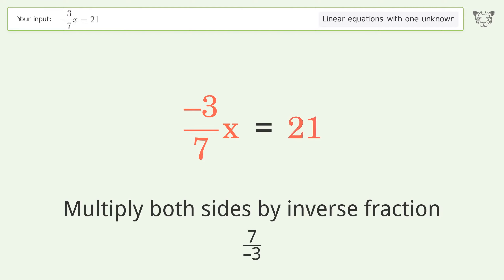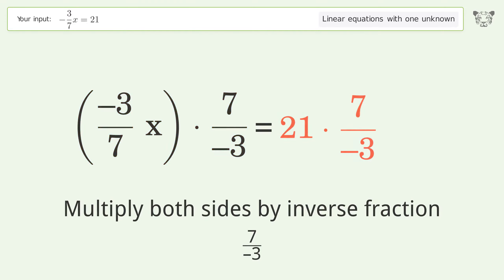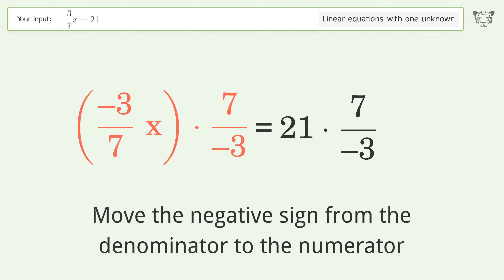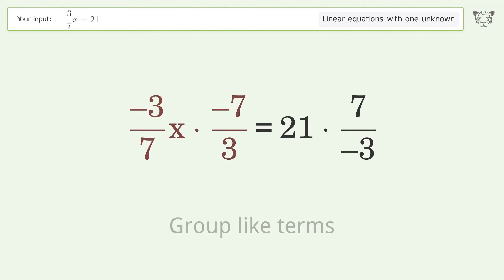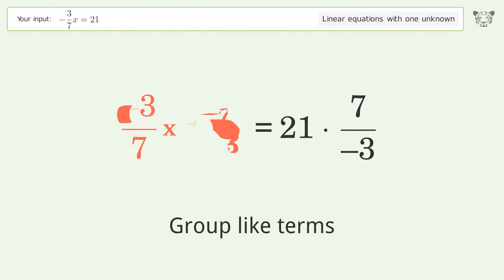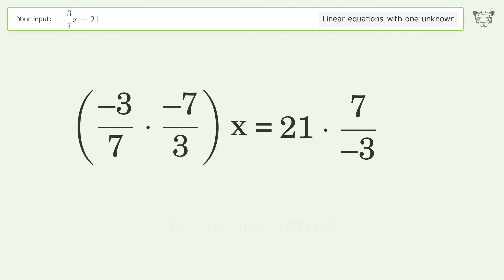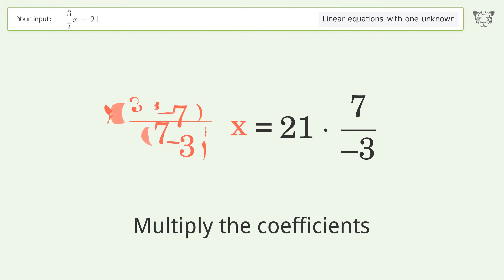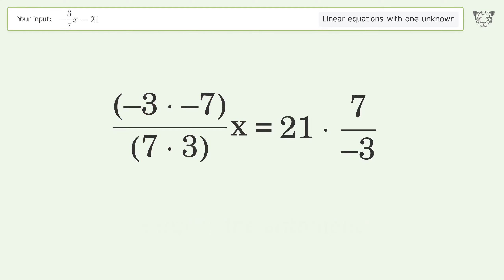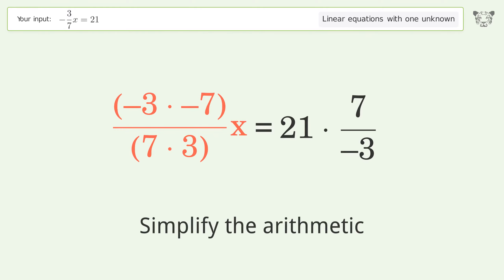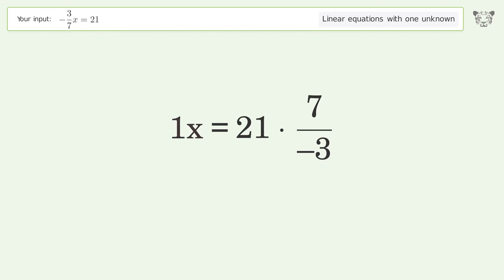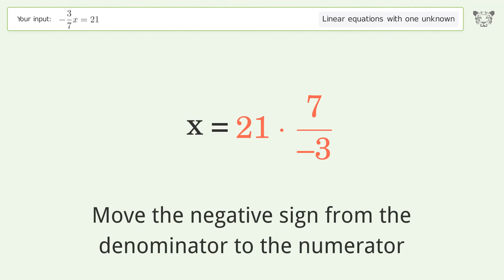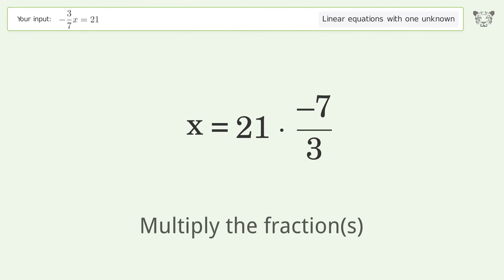Move the negative sign from the denominator to the numerator. Group like terms, multiply the coefficients, and simplify the arithmetic. Move the negative sign from the denominator to the numerator again, then multiply the fractions.